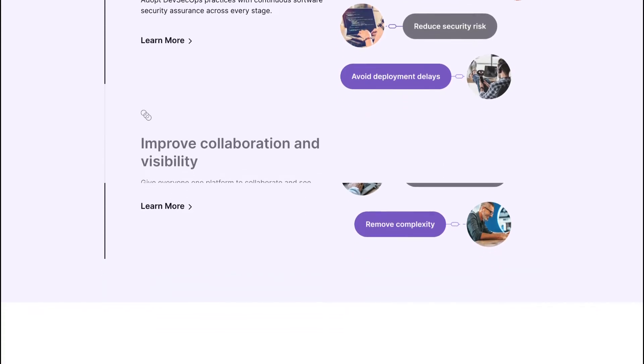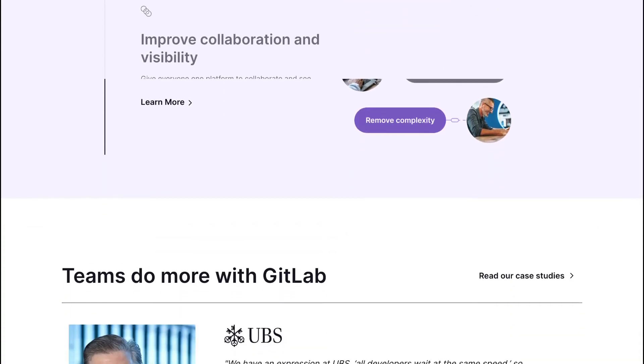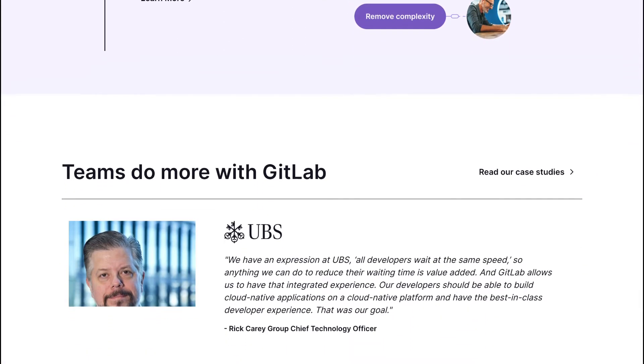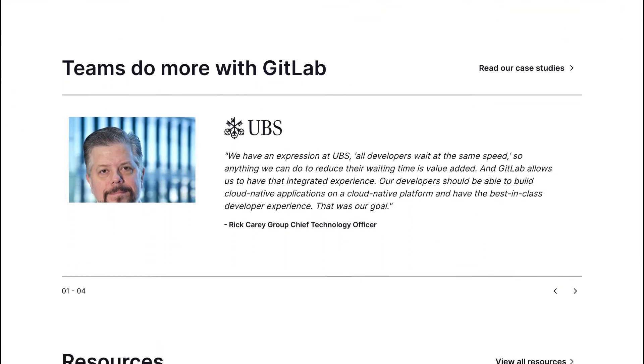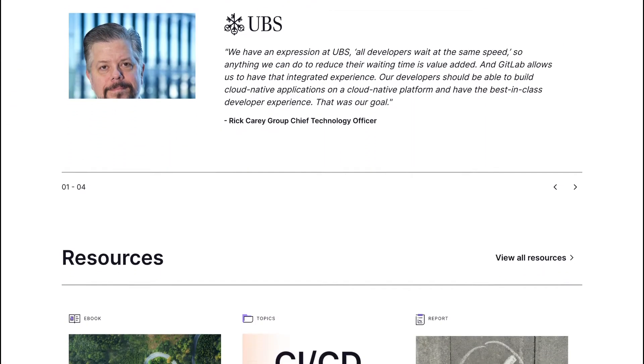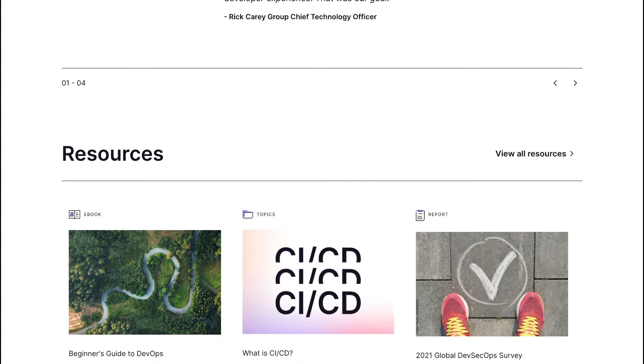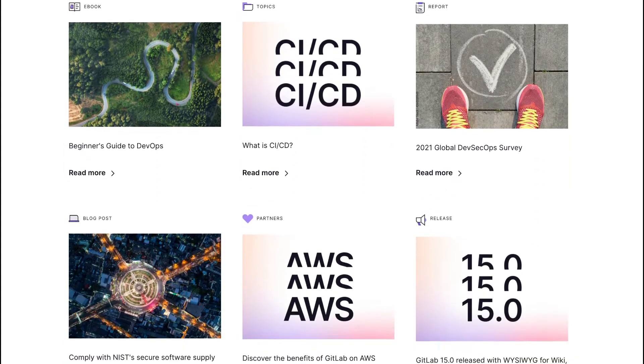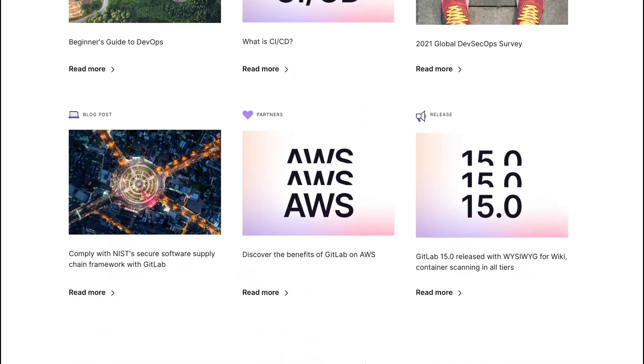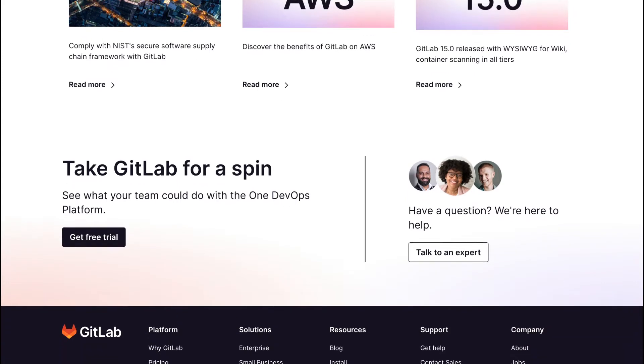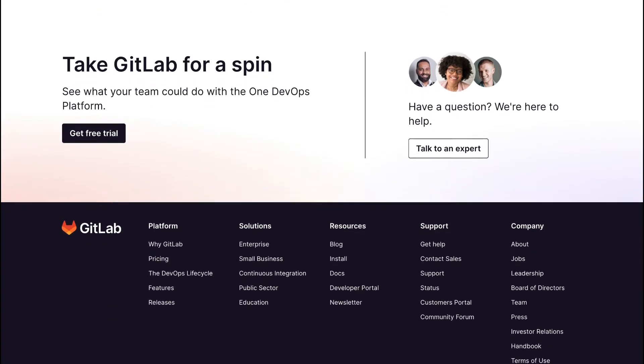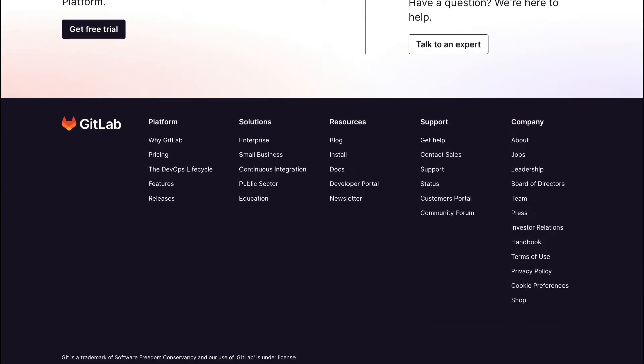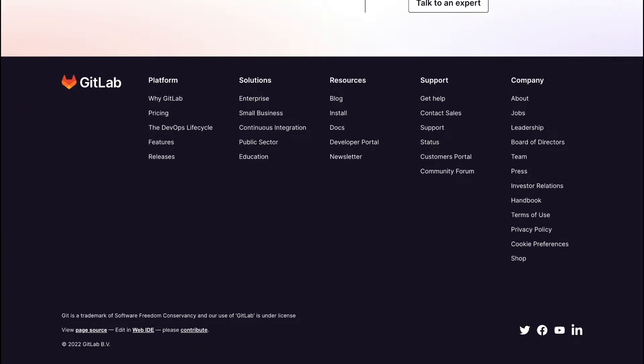It also supports time tracking, powerful branching tools and protected branches and tags, file locking, merge requests, custom notifications, project roadmaps, issues weights, confidential and related issues, burndown charts for project and group milestones.